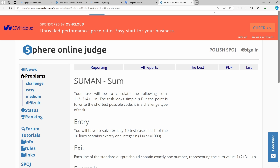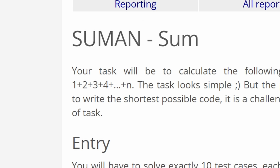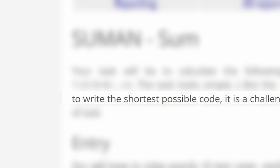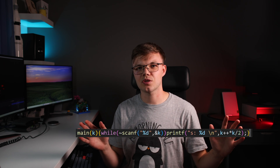BOOM! Firstly I thought, meh, that exercise is boring. But wait — write the shortest source code? That's gonna be interesting. It took me a while till I reached this golden source code.